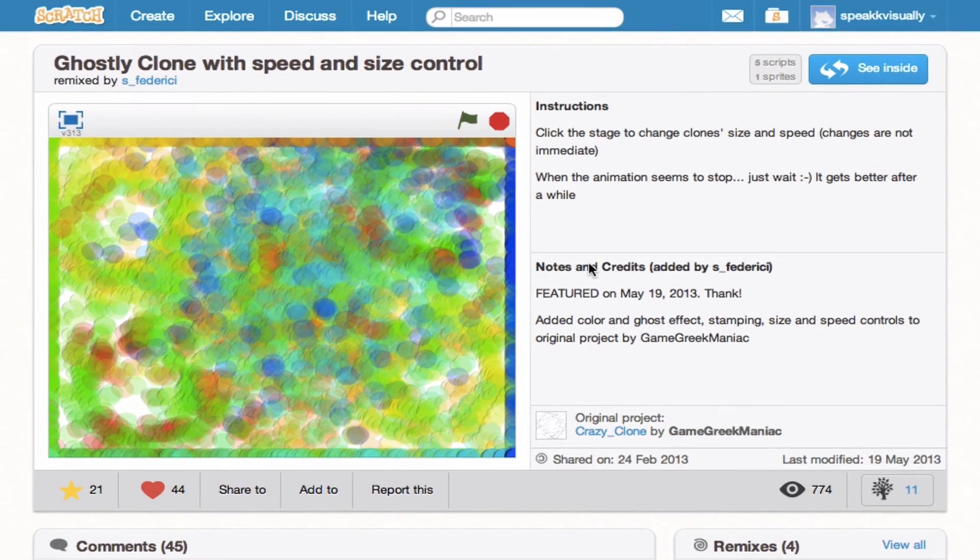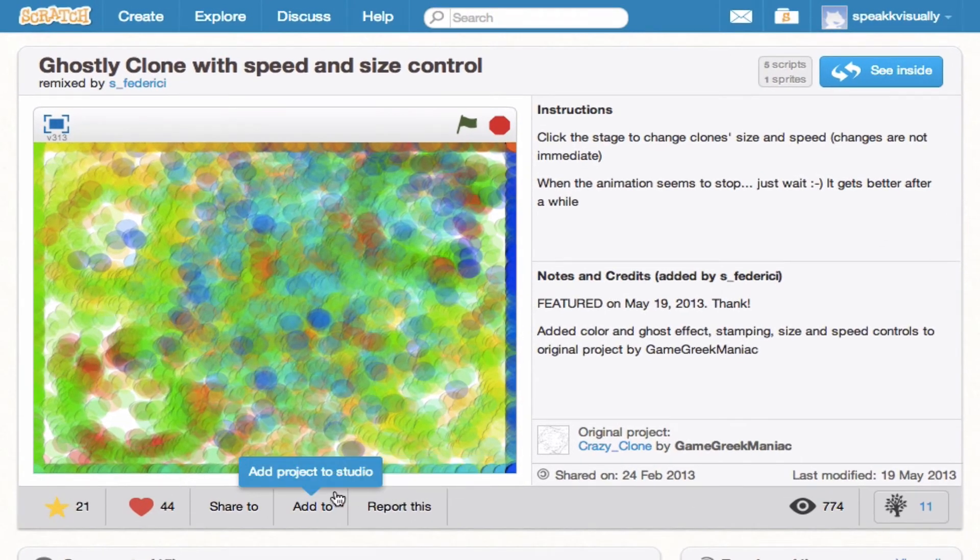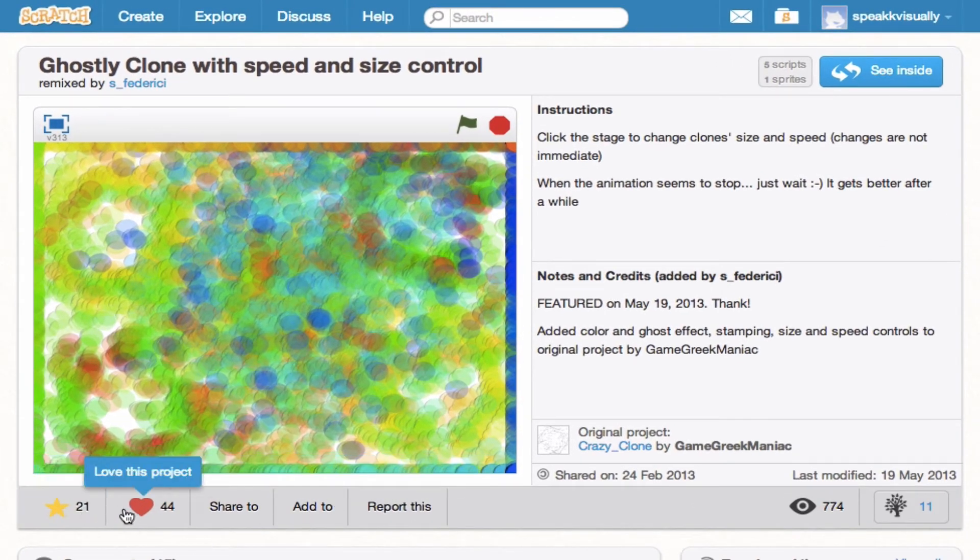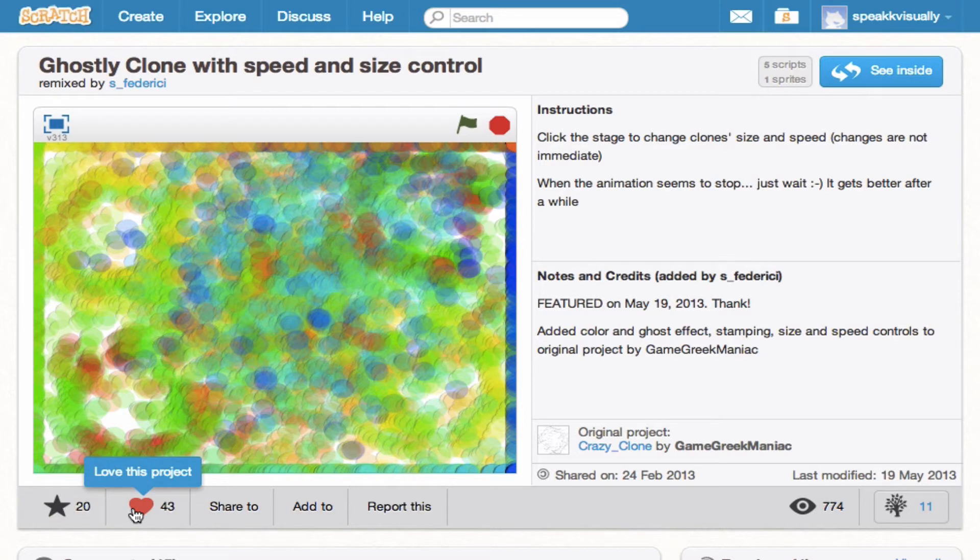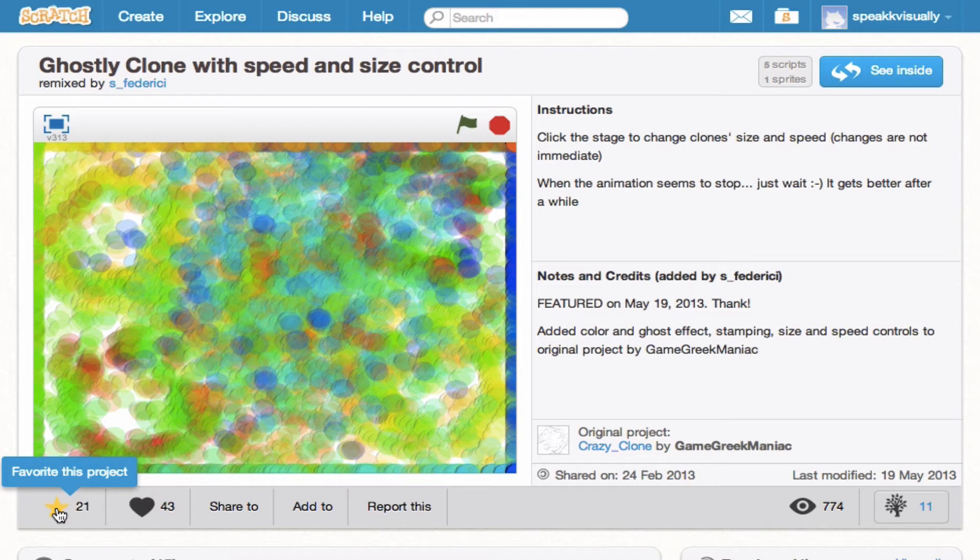And then we'll talk about some of these buttons down here which give feedback. So as you can see, I've actually already favorited and loved this project. So I'll actually unclick that. So what I did is I clicked this Favorite and I added it to my list of favorite projects so I can easily access this project.